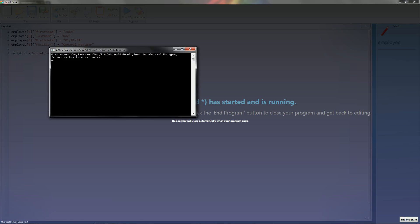Yeah, see, it pulls up the first name, which is John, the last name, which is Doe, the birthday, which is 01, 01, 01, and the position, which is general manager.